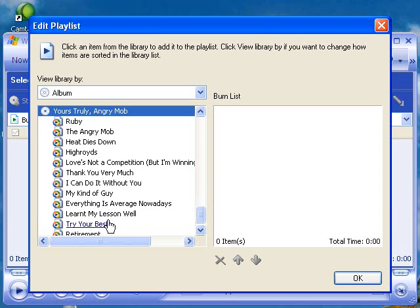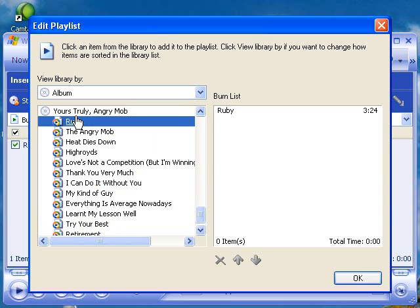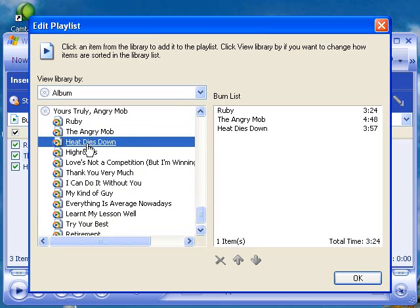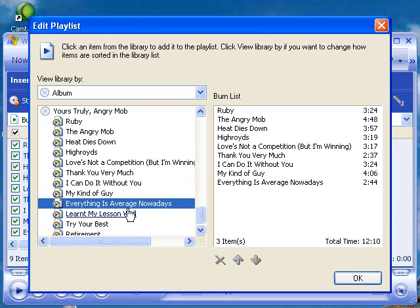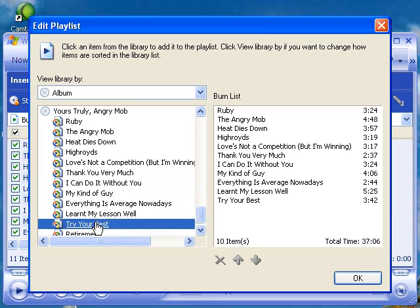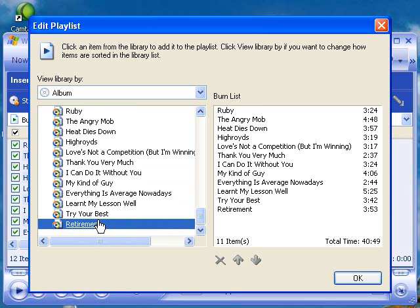Then all you have to do is click on each of the tracks one at a time, and you'll notice as I click on them, it goes to the burn list. So I'll click each of the tracks. There they are — that's all 12 tracks that I want. You'll notice down in this corner it tells you that the total time is 44 minutes 42 seconds. If you wanted to, you could add more music because the CD does hold up to 80 minutes of music.